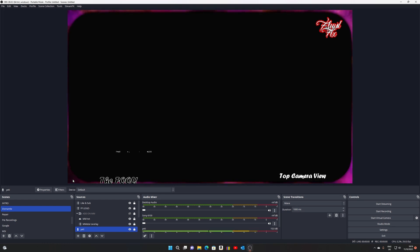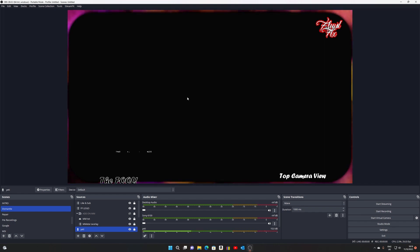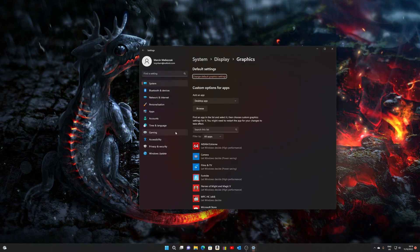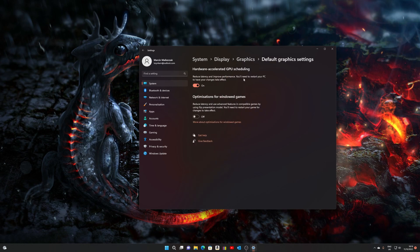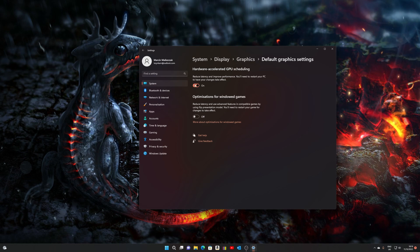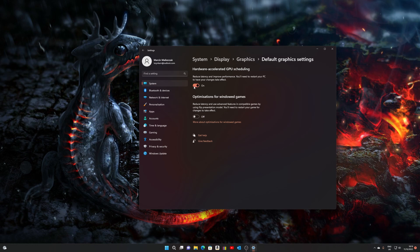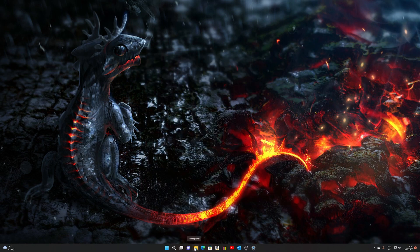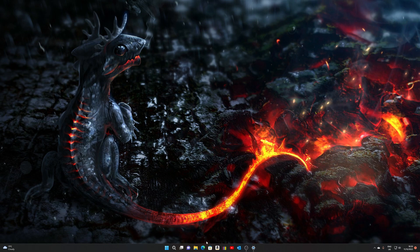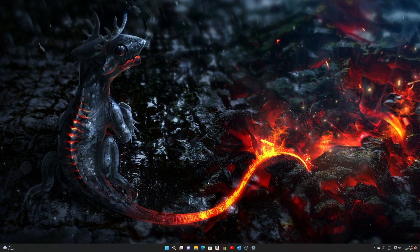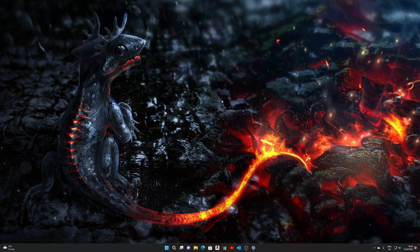And it works — how did I achieve that? It was usually freezing. I achieved it by simply going to Graphics Settings, Change Default Graphics Settings, and what I did is I turned the Hardware Accelerated GPU Scheduling setting off.